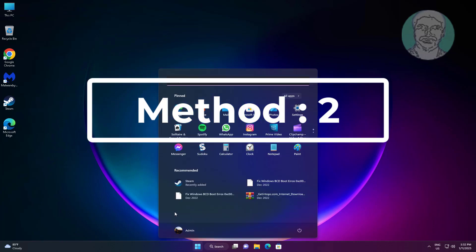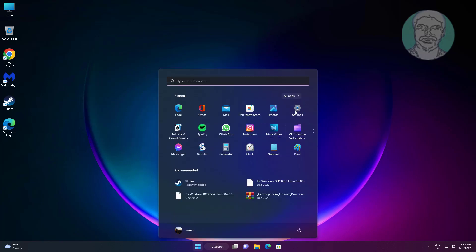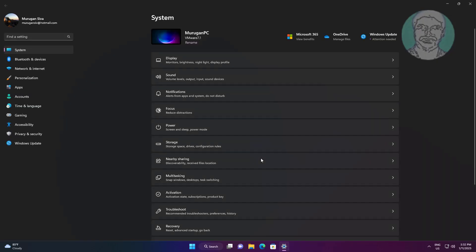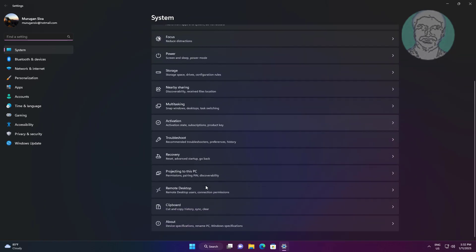Second method is click start, settings, click troubleshoot, click other troubleshooters.